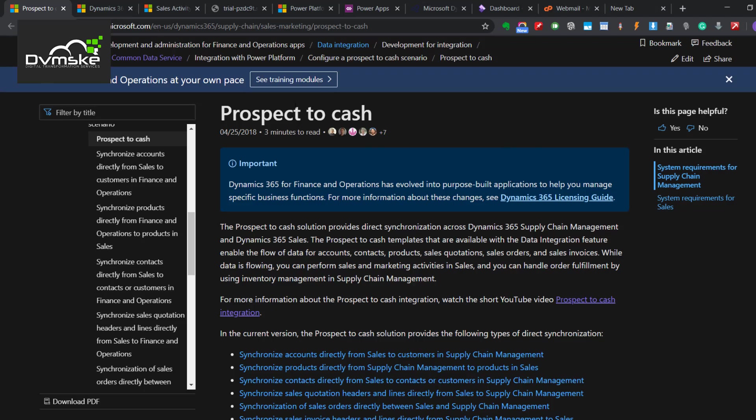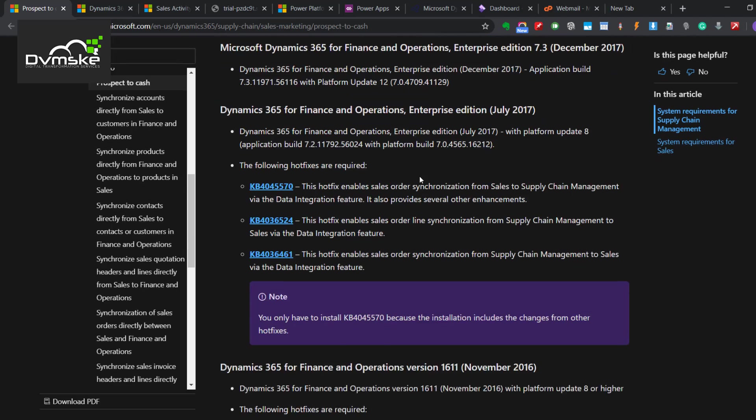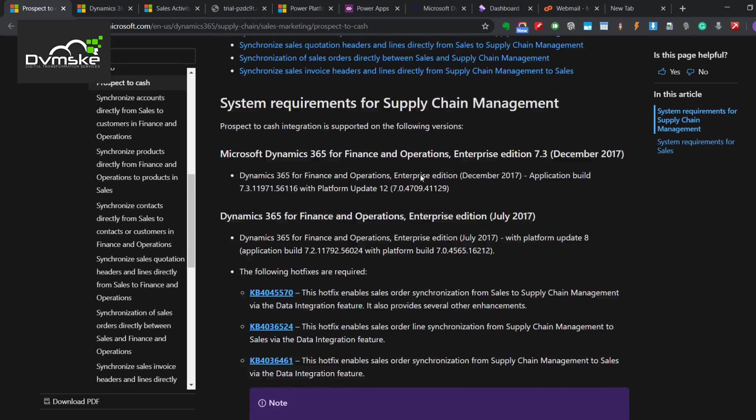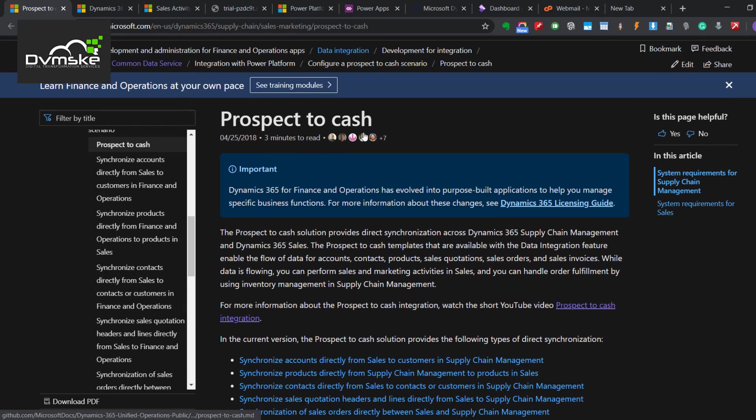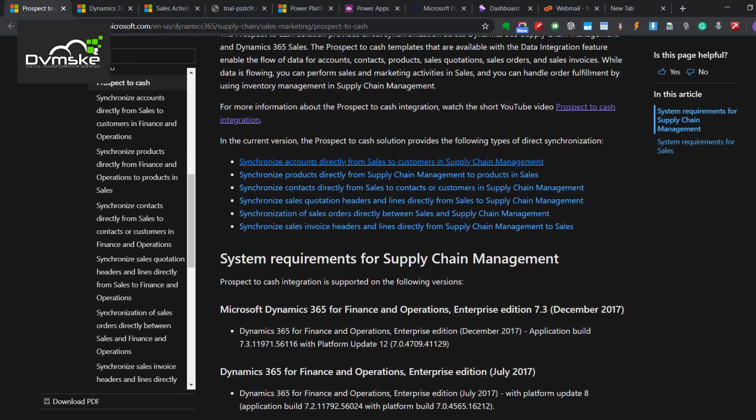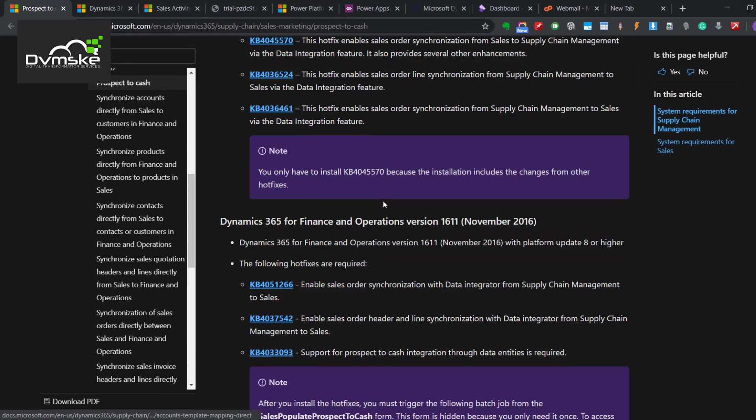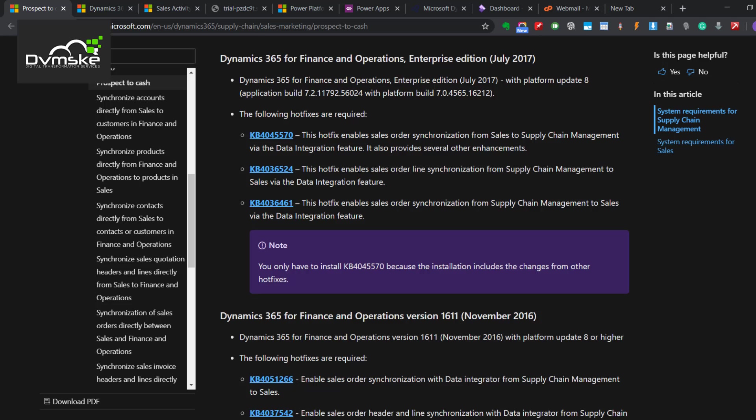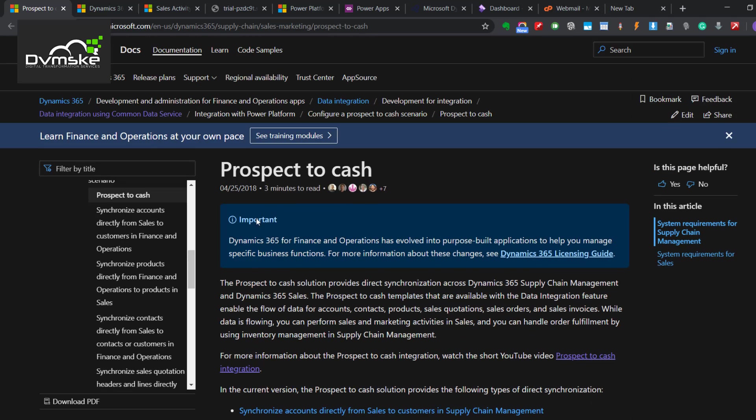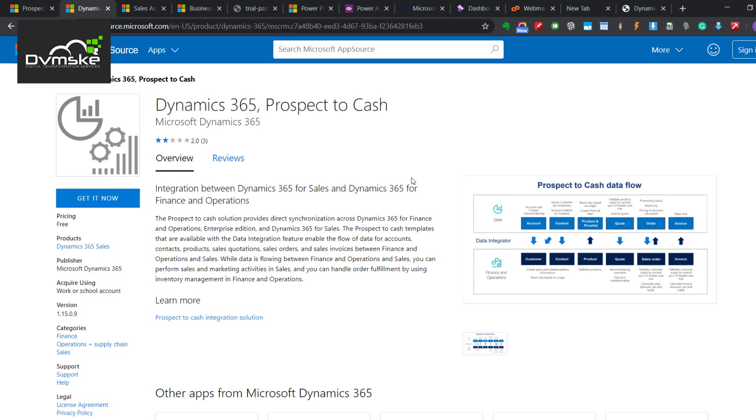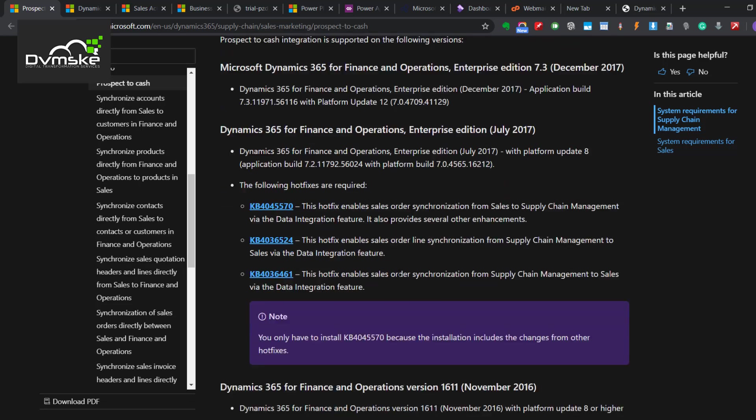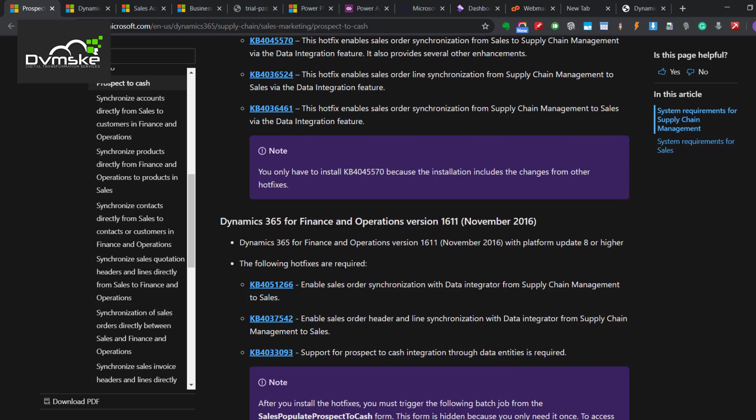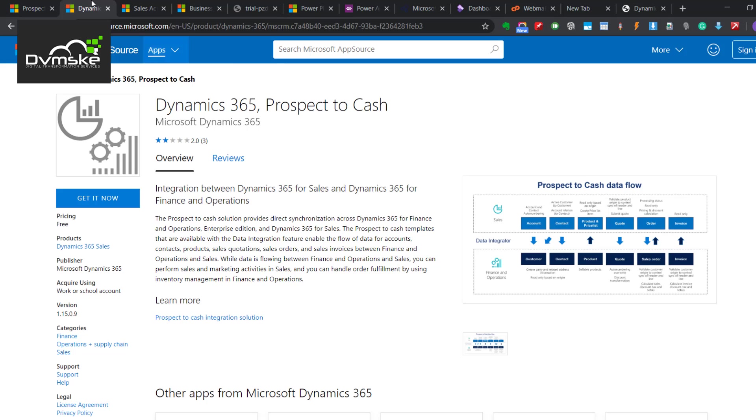This is the main document which is provided by, you can say, main website by the document where you can find all the details regarding this prospect to cash integration scenarios. This is how I have sourced from microsoft.com and I got this link from this particular website of Microsoft. It will install a solution in our Microsoft Dynamics CRM.